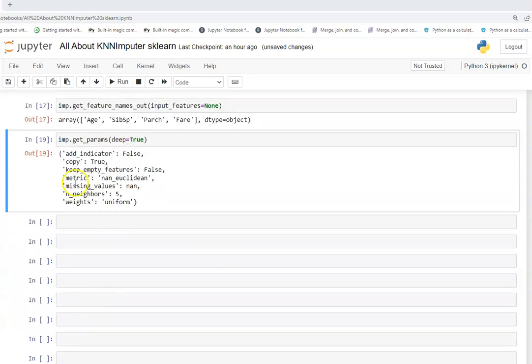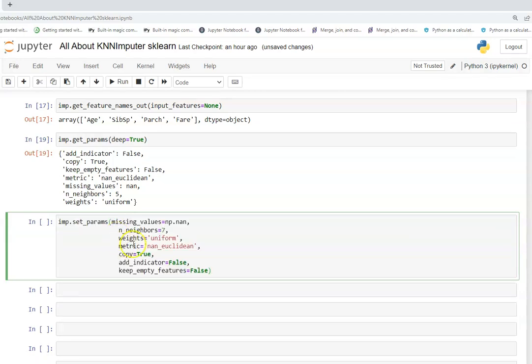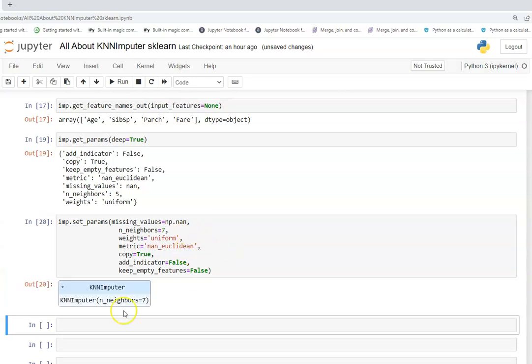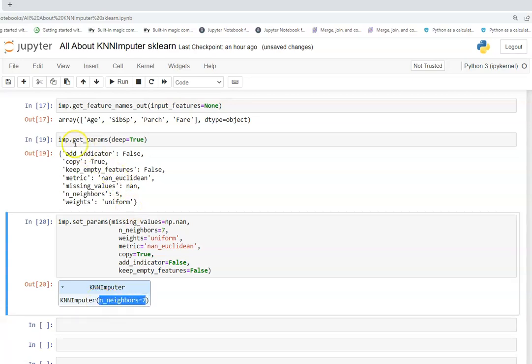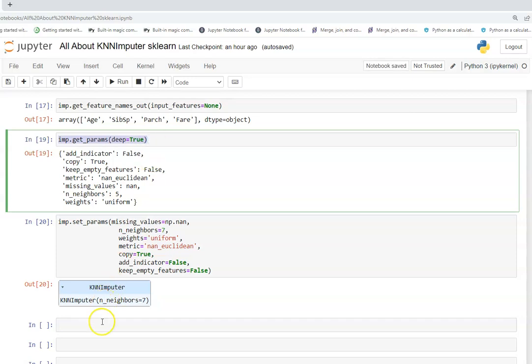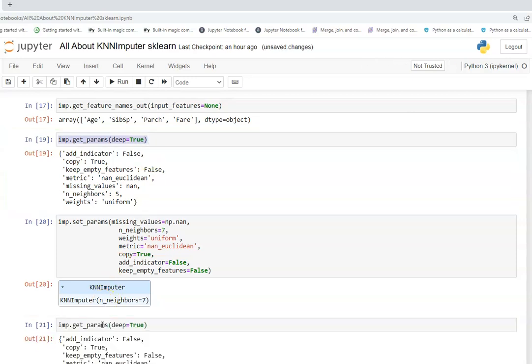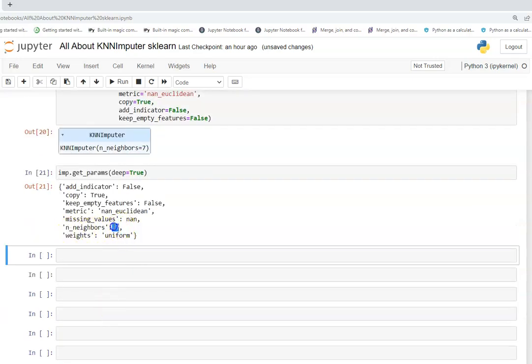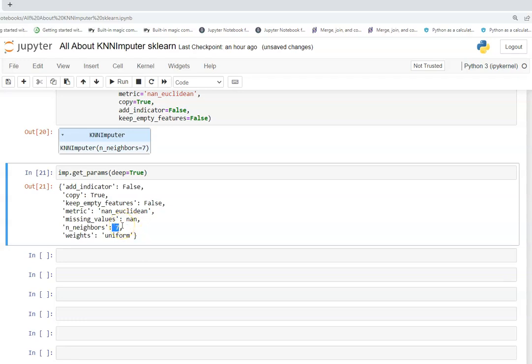The other very important function is set_params. We talked about getting params — now I want to set them. For example, I'll change n_neighbors from five to seven. After executing, the updated parameters are reflected. Running get_params again confirms the new value. That's all about the KNN Imputer in sklearn. Please subscribe to my channel and I'll see you in the next video!